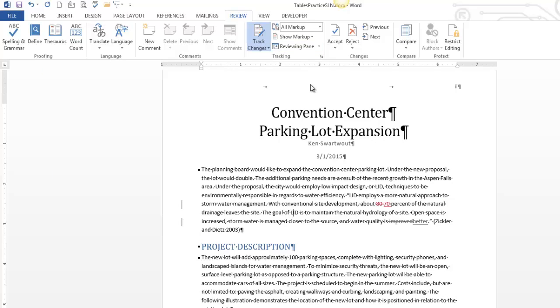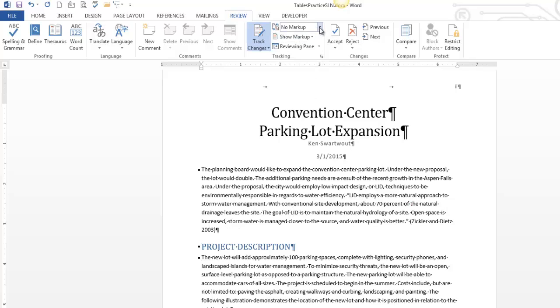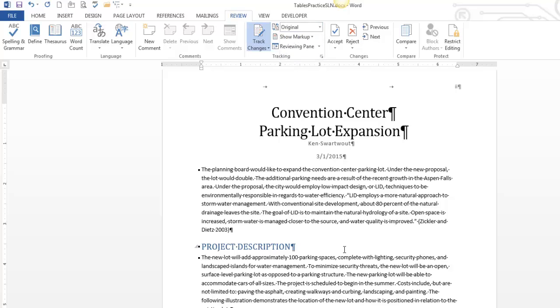While we're on the subject of view, notice this all markup displayed by default. You can go no markup, and then you are looking at the document when you're not displaying the edits. Additionally, you've got original. Original is kind of like turning it back to how it was before you started tracking changes.